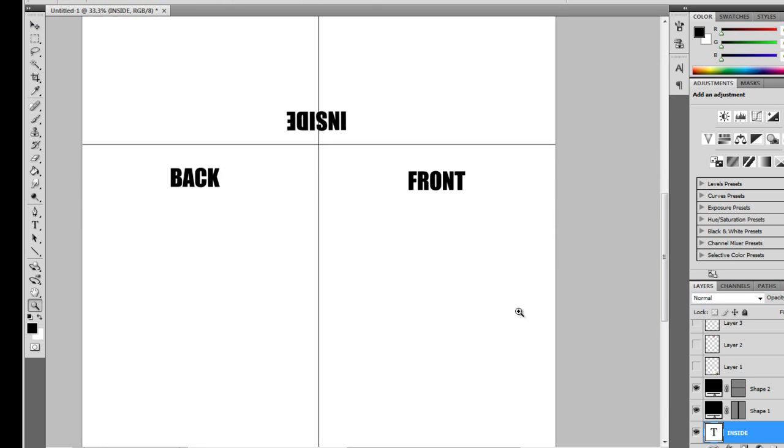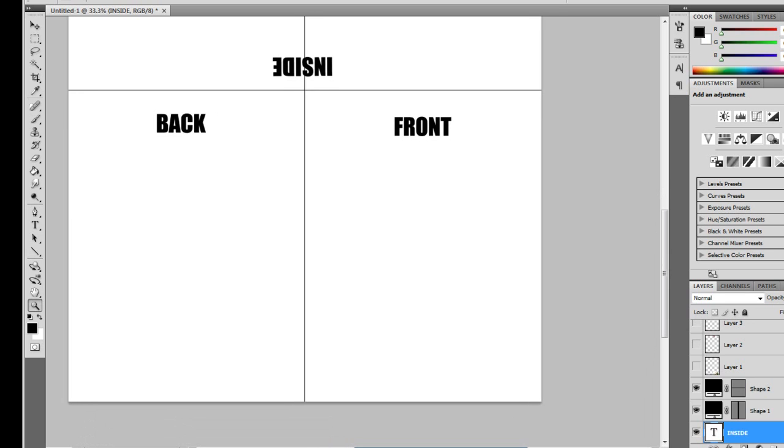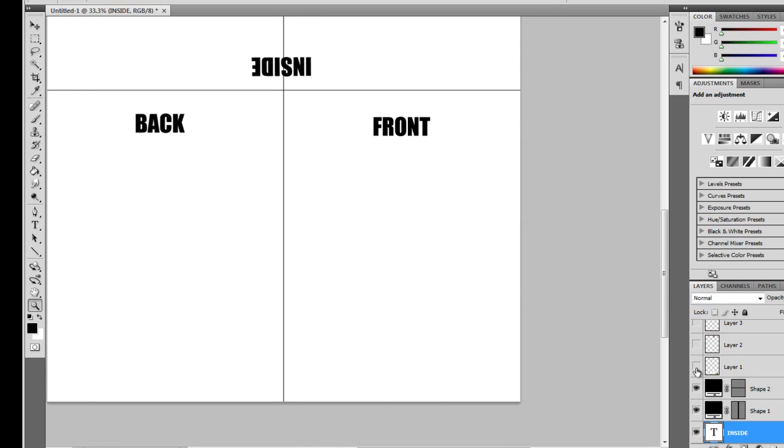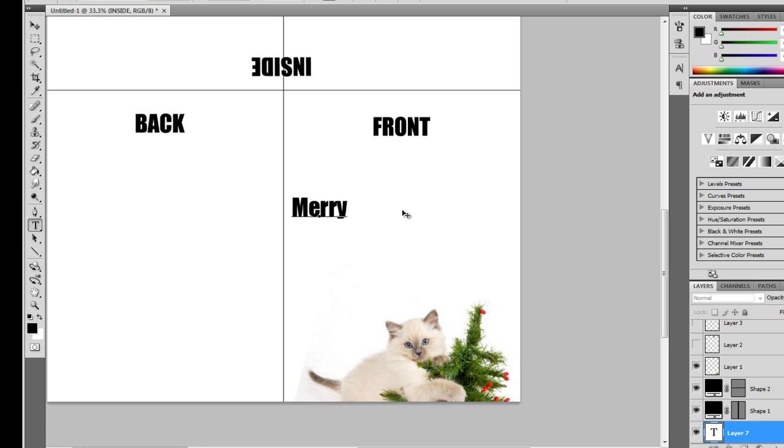Now you can begin designing. I suggest an internet search for Christmas images, then copy and paste them onto your card. Select the text tool again, and type a short message or a phrase for the front of the card.